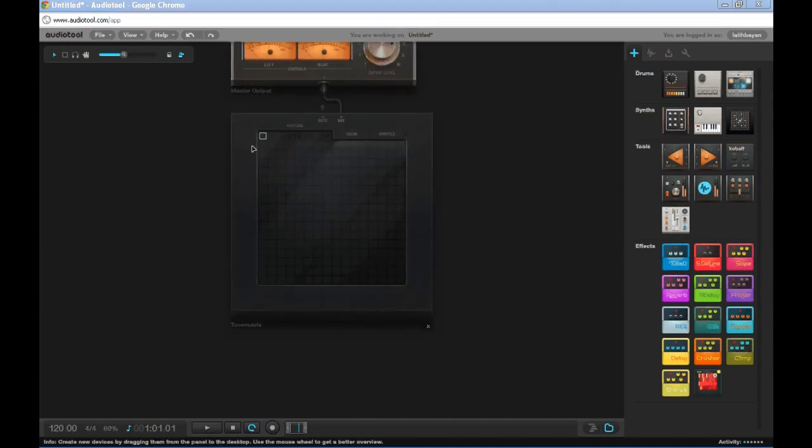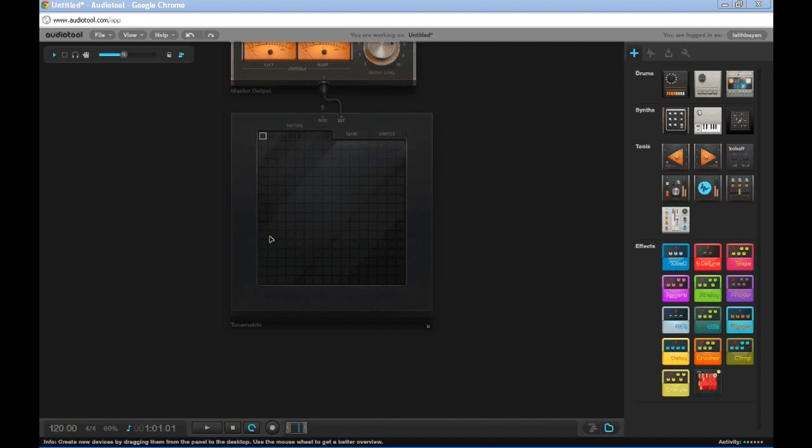The Tone Matrix is an incredibly simple yet effective way to get a tune. Horizontally on the Tone Matrix is when a square will be played, and vertically is how high or low the sound will be. Let me give you an example.